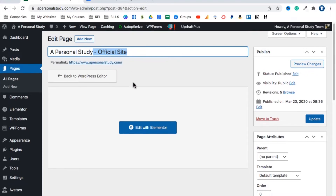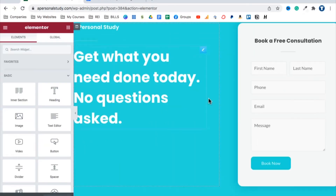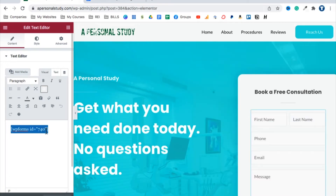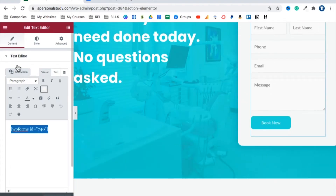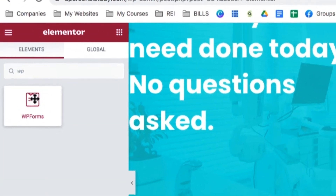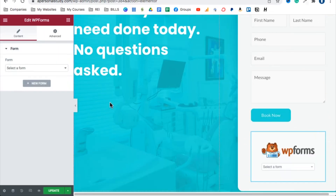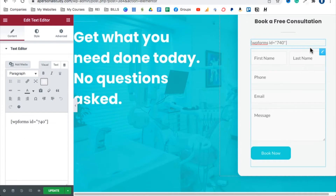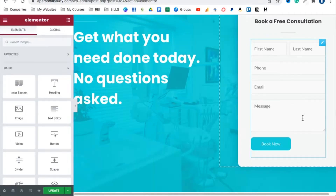Let's edit this page with Elementor. Where it says 'Book a Free Consultation,' if you click on it, you'll see it says 'WP Forms ID 740' — that's a shortcode. A shortcode is a little piece of code that makes another thing appear. You can also drag a WP Forms widget to the bottom instead, select the form called 'Contact Form,' and it's the same result. We'll remove the shortcode and use the widget.